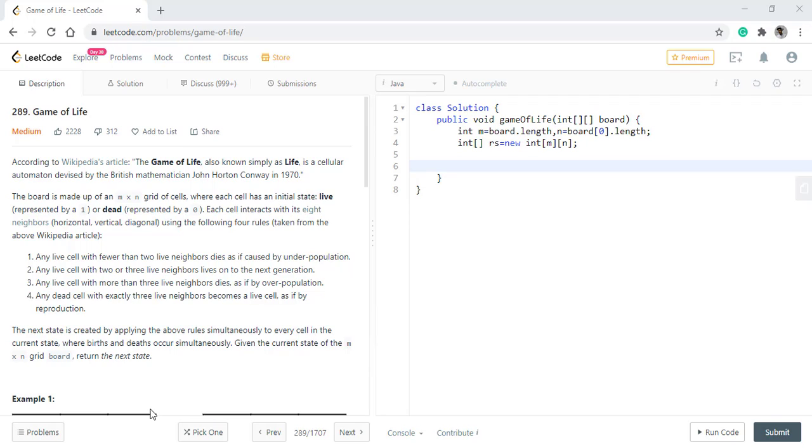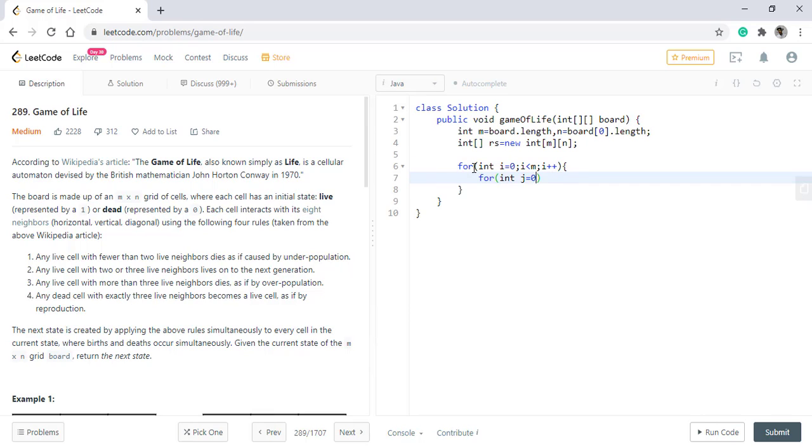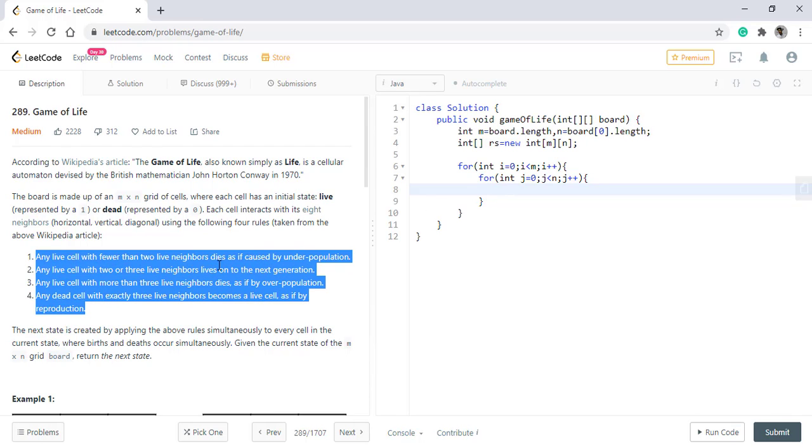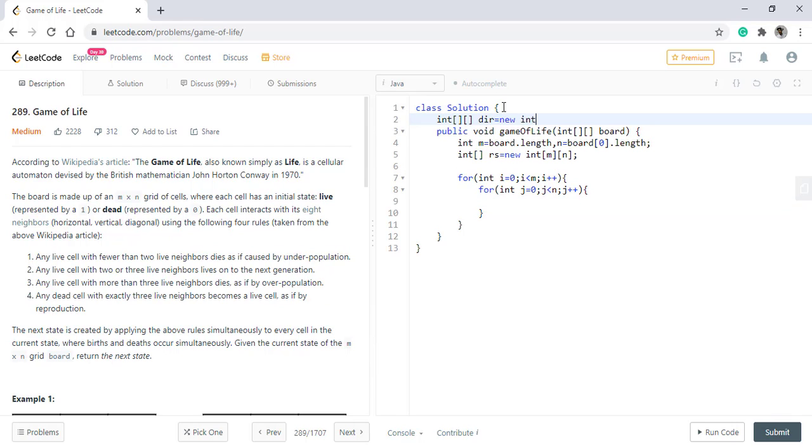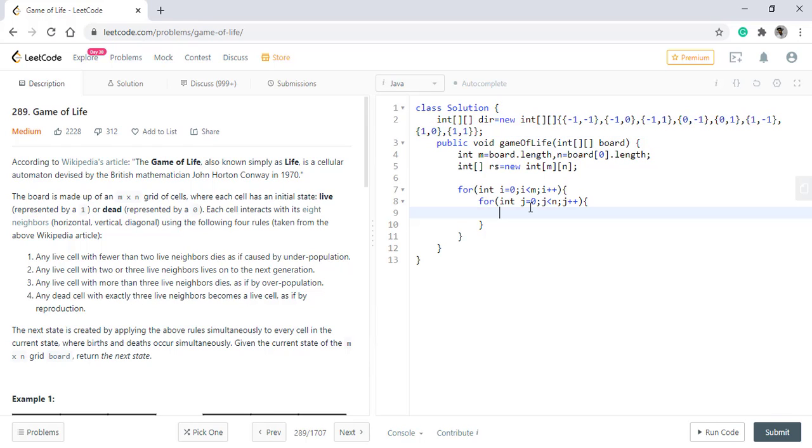As we need to apply our logic on every cell we need to iterate our whole array. For every cell we need to check its adjacent 8 neighbors and then apply the logic according to the 4 cases given to us. As we need to go into the 4 directions we will define a direction array. Now we need to count the number of live cells in these 8 neighbors and in order to do so we loop on the direction array.